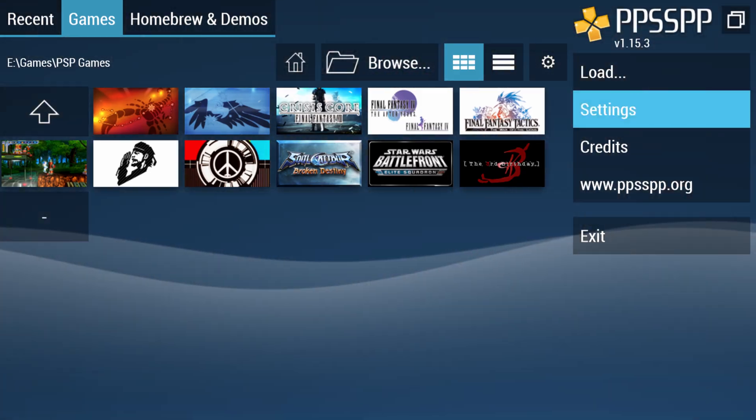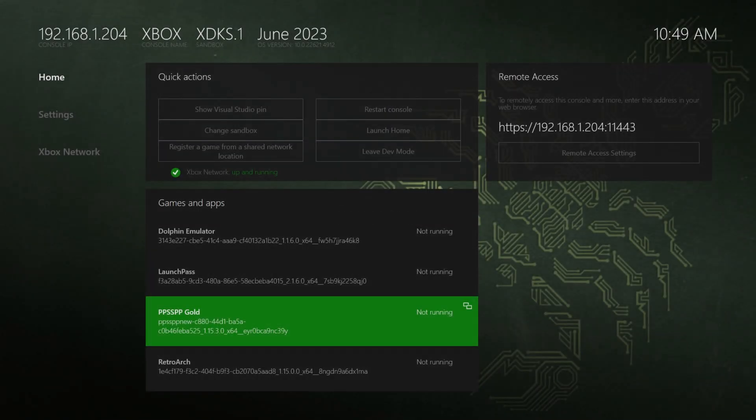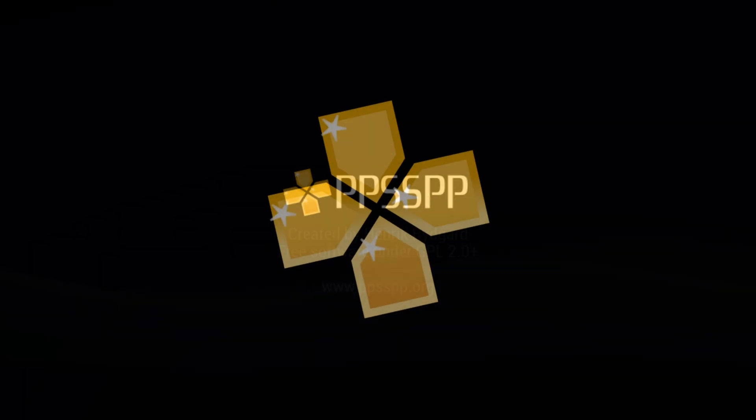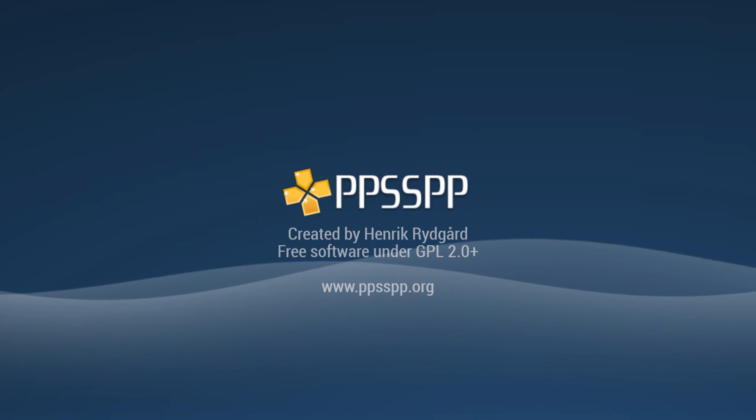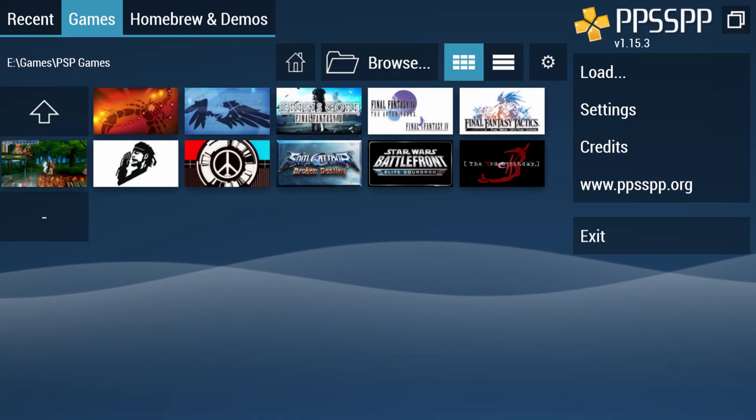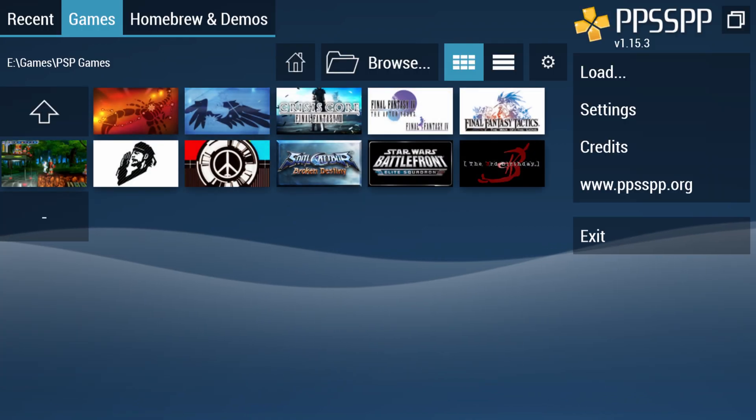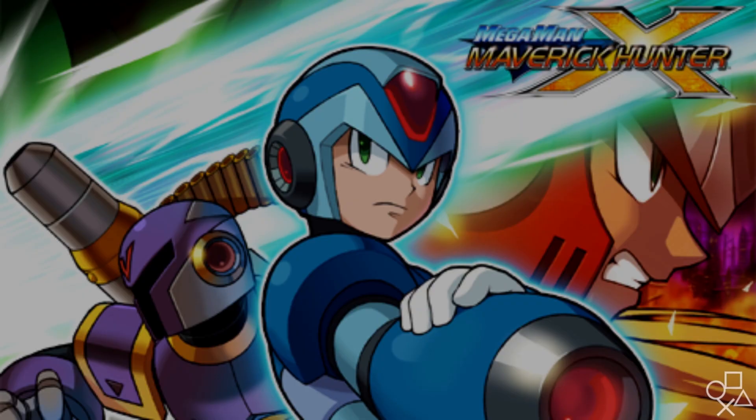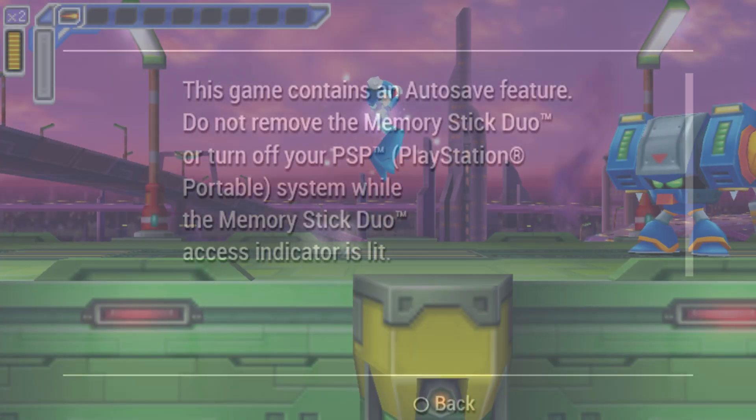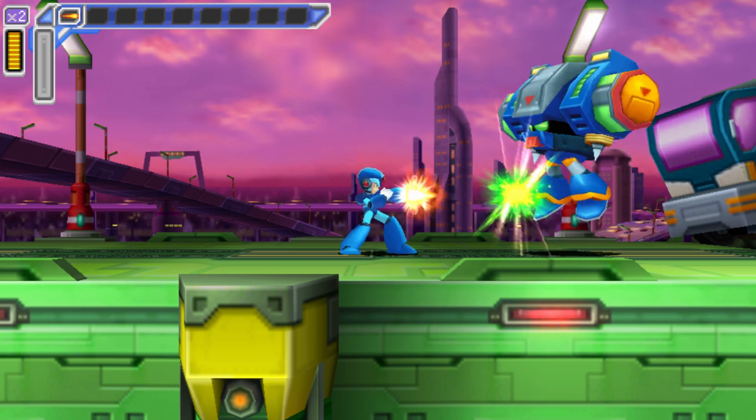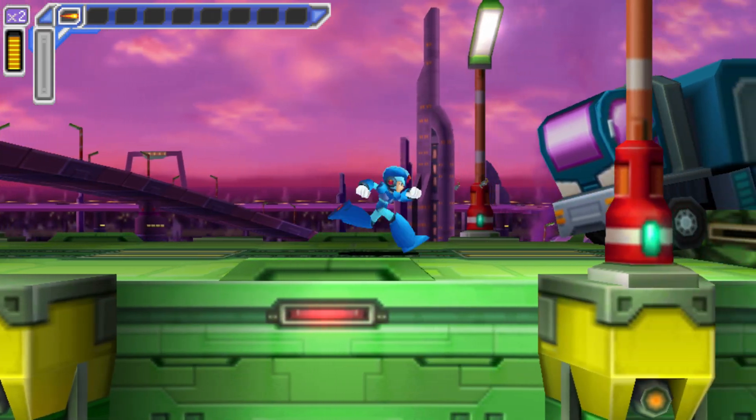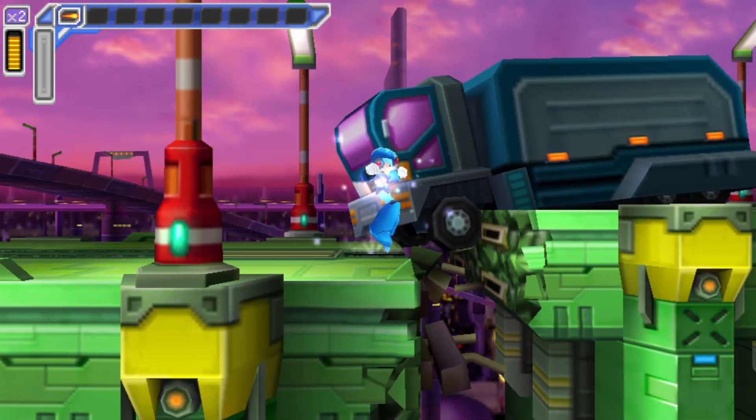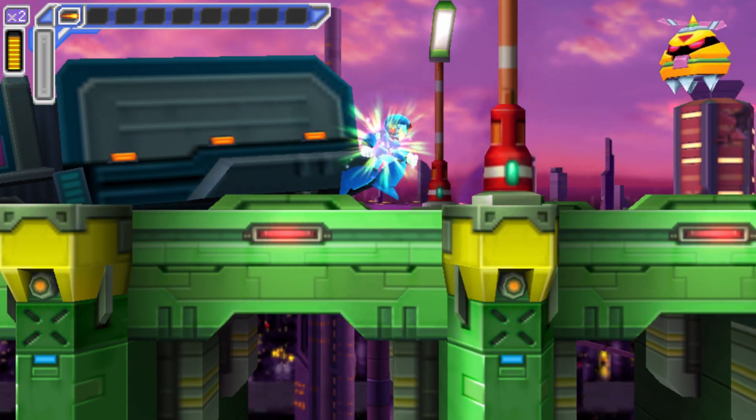And if you were to exit out of PPSSPP, your games are going to show. But now you can just go ahead and select a game and it'll boot up. And there we go. PSP games playable on our Xbox Series X and S with relative ease.